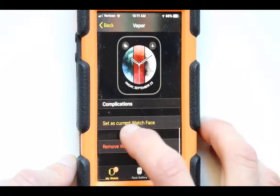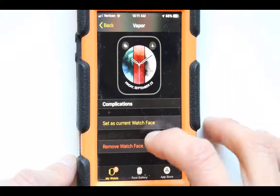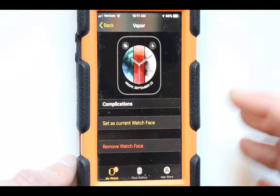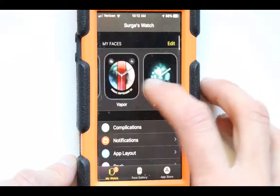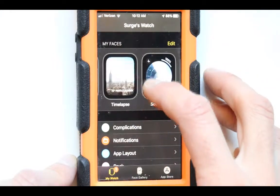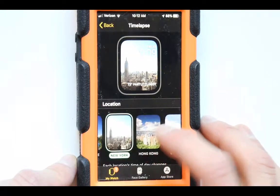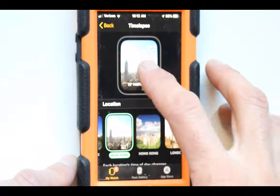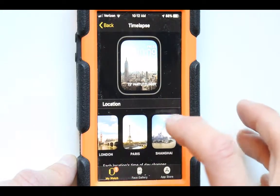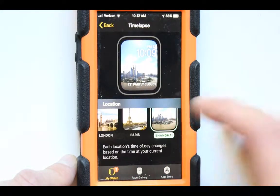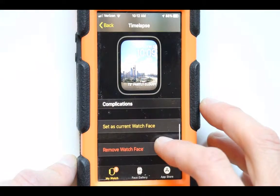You can set this as your current watch face by pressing here, or remove the watch face by pressing here as well. Now let's go into the Face Gallery. You've already seen how this looks on your watch and which ones are available. If you want to change a face right on your watch, scroll until you find the one you like and press on it — that's really all you have to do.